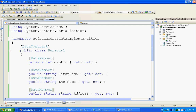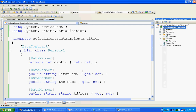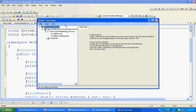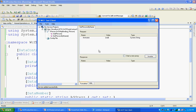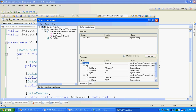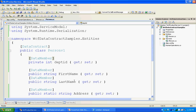One more important thing: you cannot serialize static properties. If you decorate a static property with the DataMember attribute — for example, making address a public static string and decorating it with DataMember — even if you decorate static properties with DataMember, those static properties are not serializable.